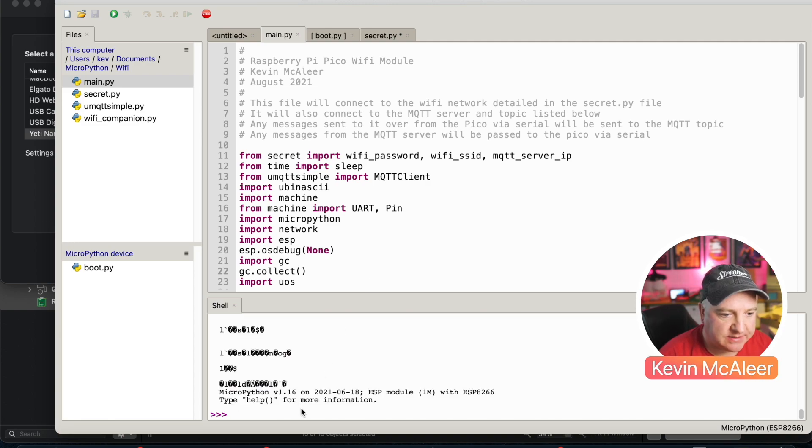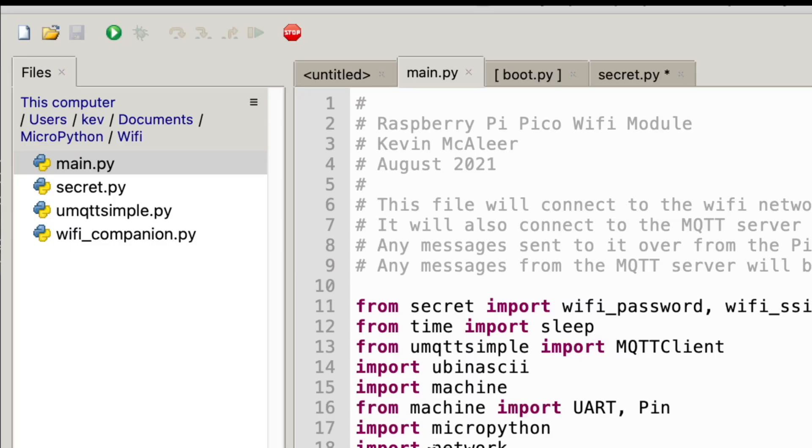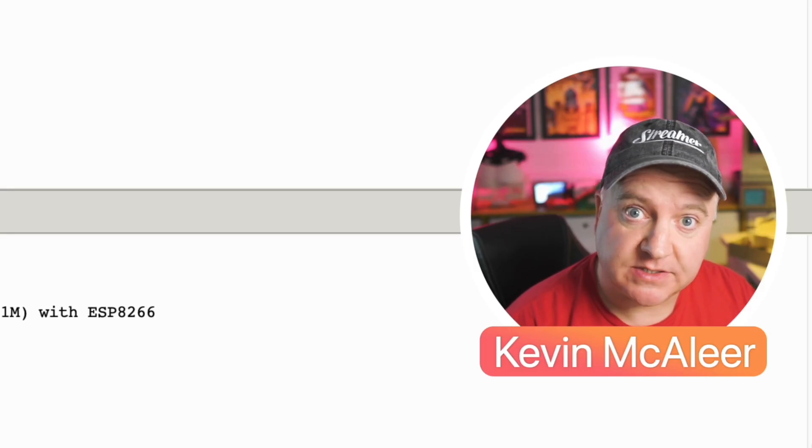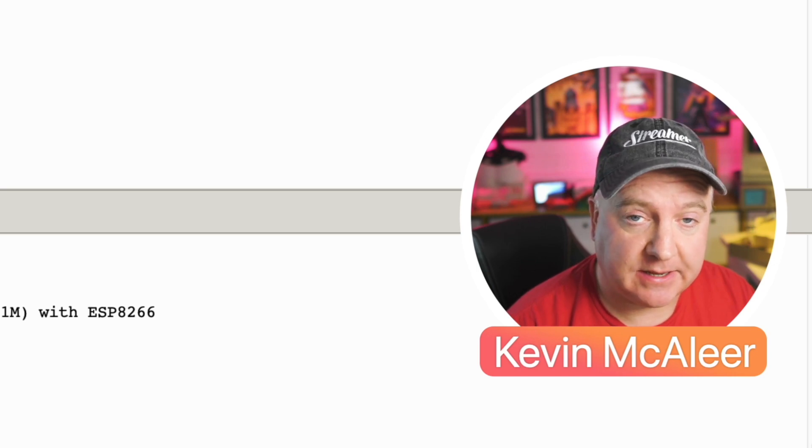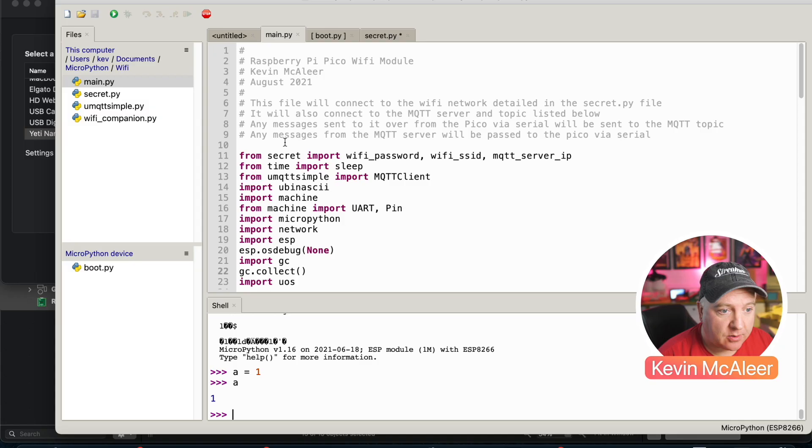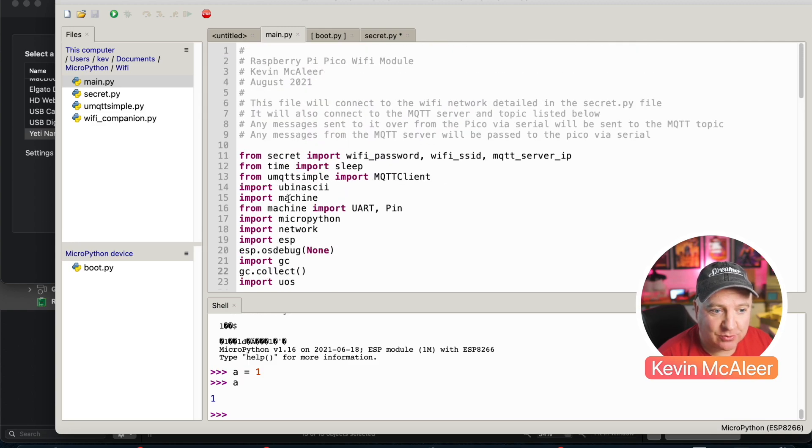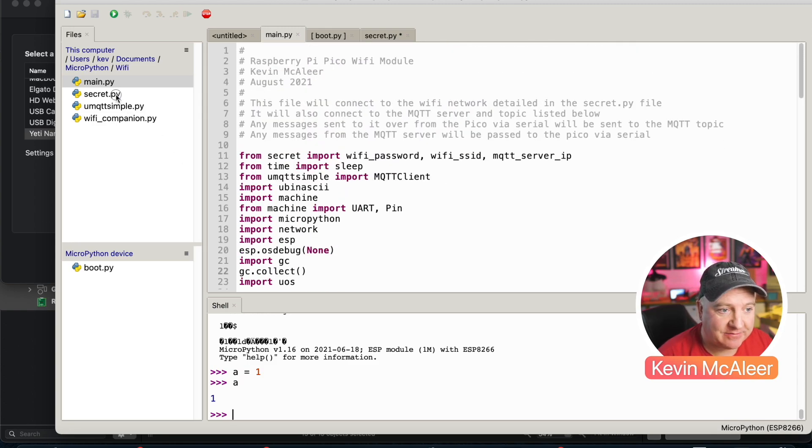The first set of files I've got is called main.py. The reason we call it main.py is because that means it will boot up and run this code automatically. The first thing we want to do is bring in a secret file so we don't want necessarily in our source code to show people what our Wi-Fi username and password is.